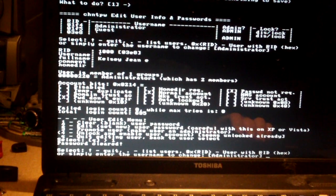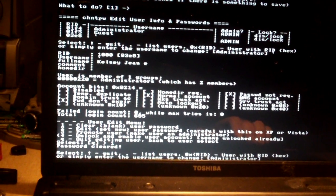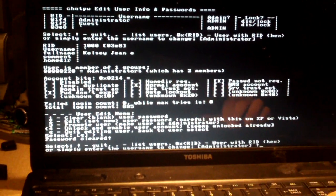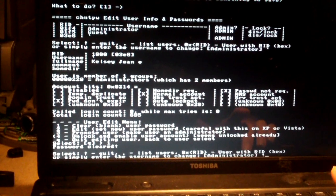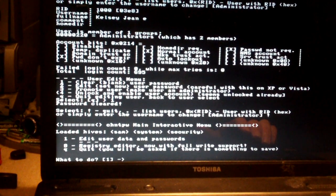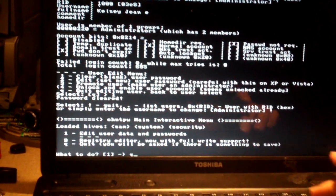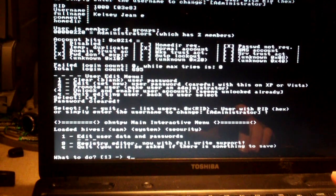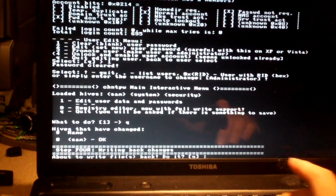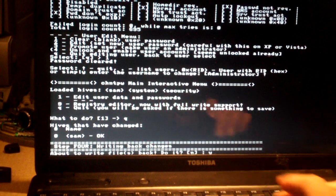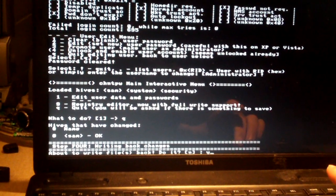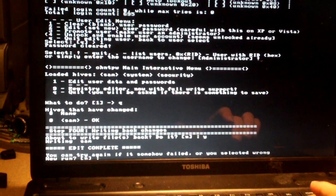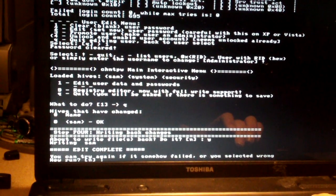You press the exclamation mark to quit, so hold your shift key down and press the one key for exclamation mark. Press enter, press Q, and then press enter; it'll ask you to save. Press Y to write files back to the drive and press enter.